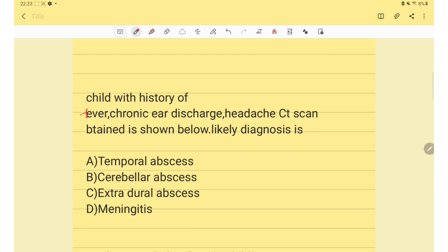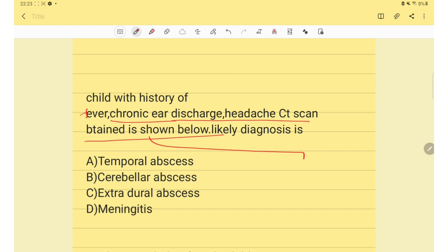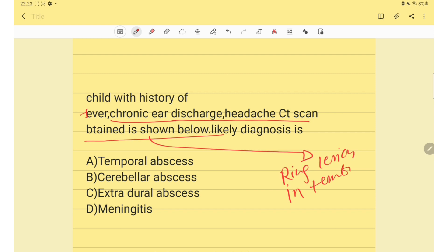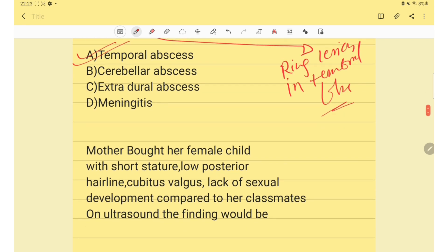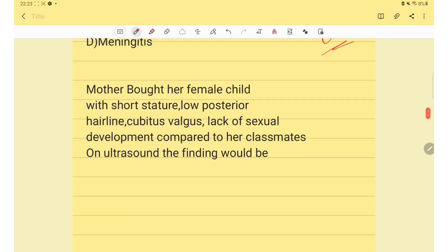Next question: a child with a history of fever, chronic ear discharge, and headache, with a CT scan showing a ring-enhancing lesion in the temporal lobe. The answer is a temporal lobe abscess.